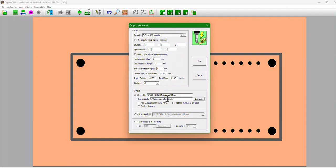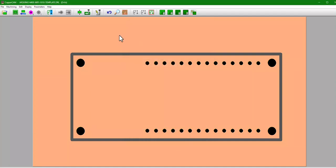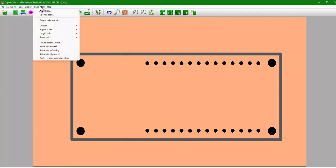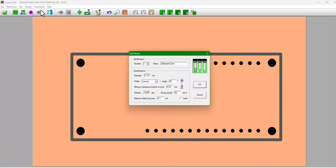Let's first set the output data file. So you want your output data file to be G-code ISO standard, change everything with these scales, so you kind of look like this, and then hit okay.